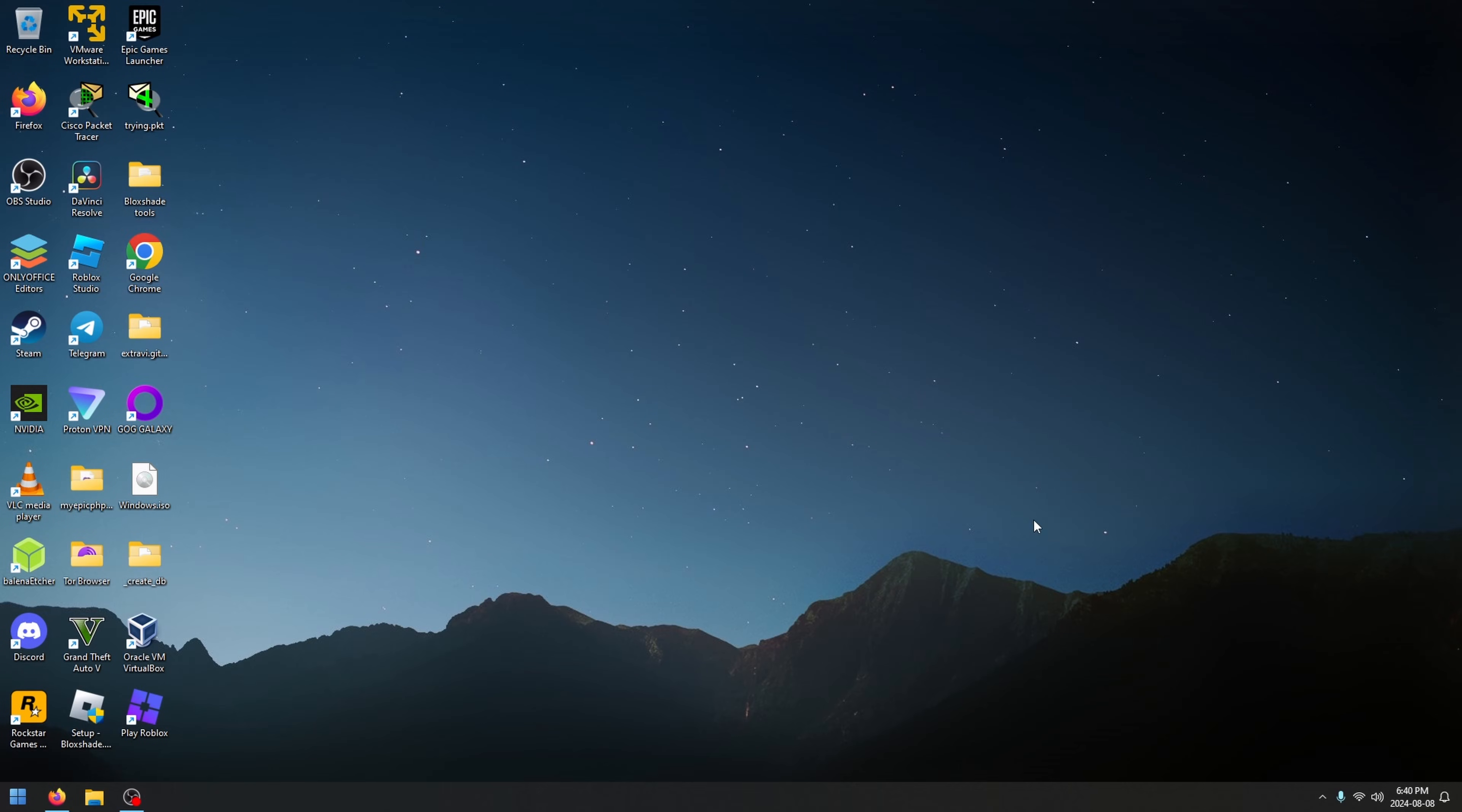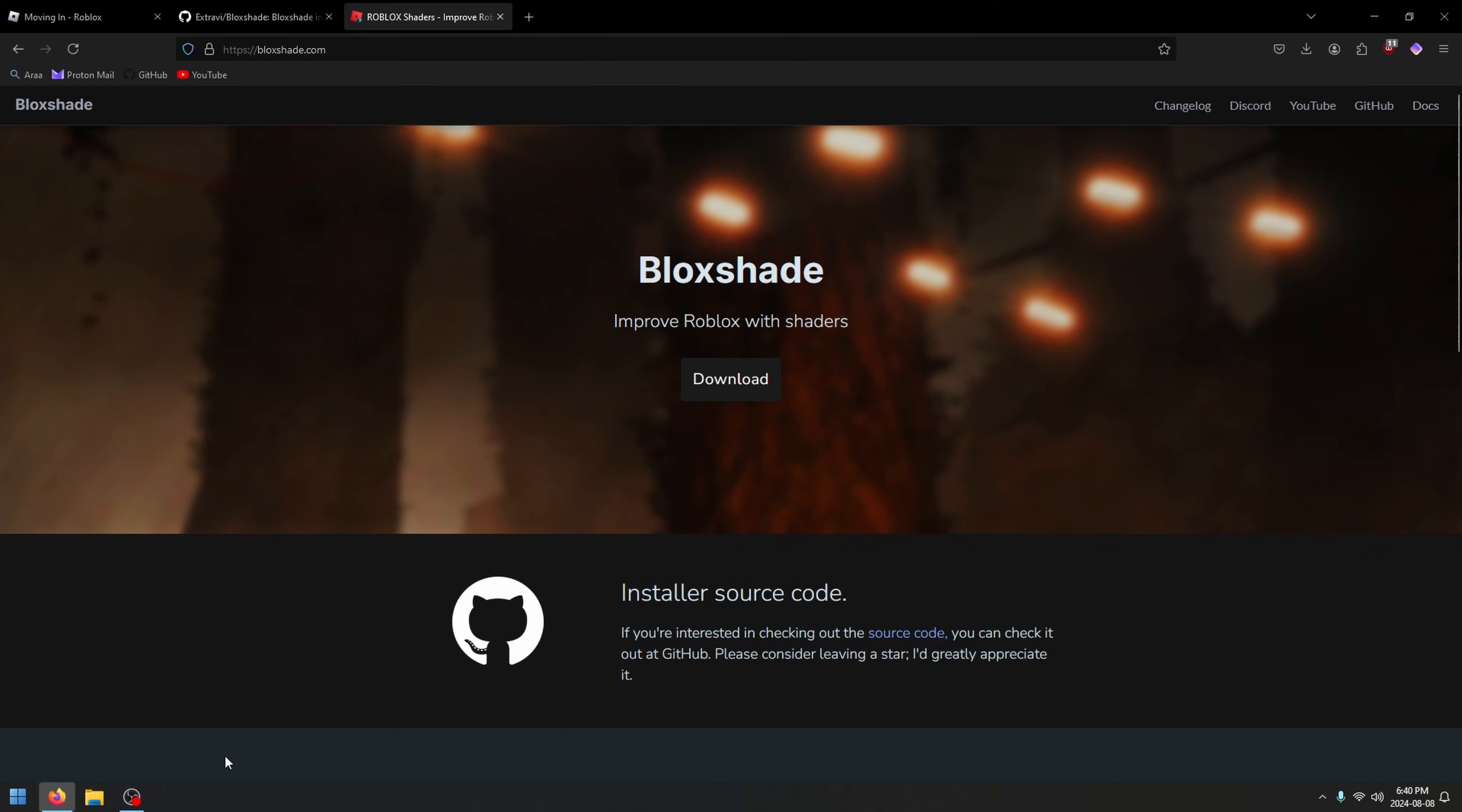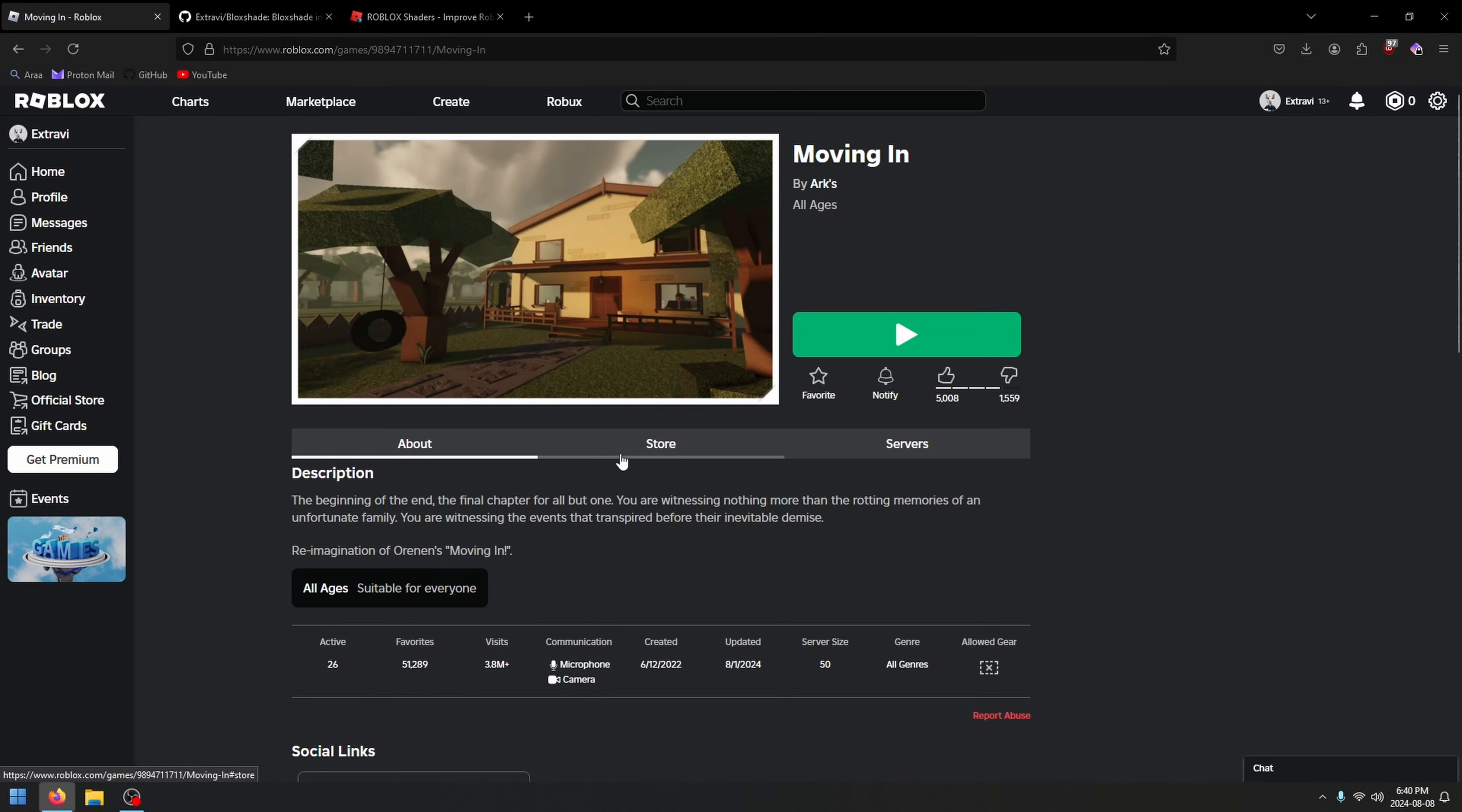Before we begin, please open Roblox, any game from your browser, and close it to make sure Roblox is up to date. By doing that, Roblox will automatically install any updates, and then you'll be in the latest version. So when you open it after you install the shaders, Roblox doesn't need to update again, deleting the shaders.